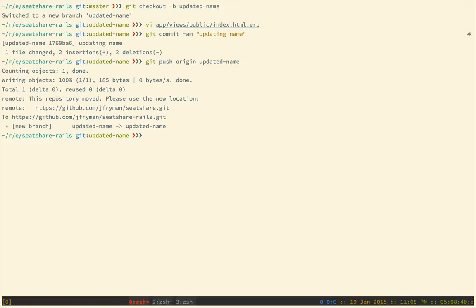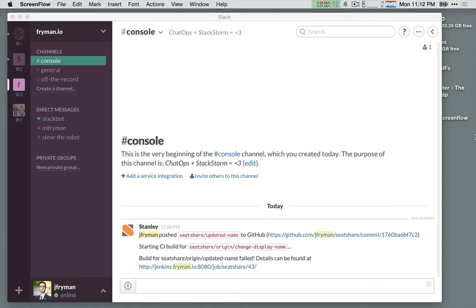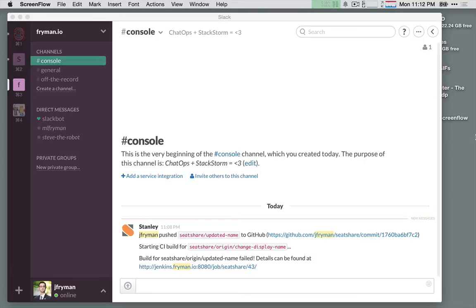Now, what should happen is we'll see that a trigger has been emitted from GitHub and absorbed into the StackStorm server. So, we should see some action. Let's go look. After we pushed to GitHub, we see that StackStorm has let us know by pushing some events into Slack. We see that StackStorm has started a continuous integration build. However, it failed. So, let's go ahead and take a look at what's going on.